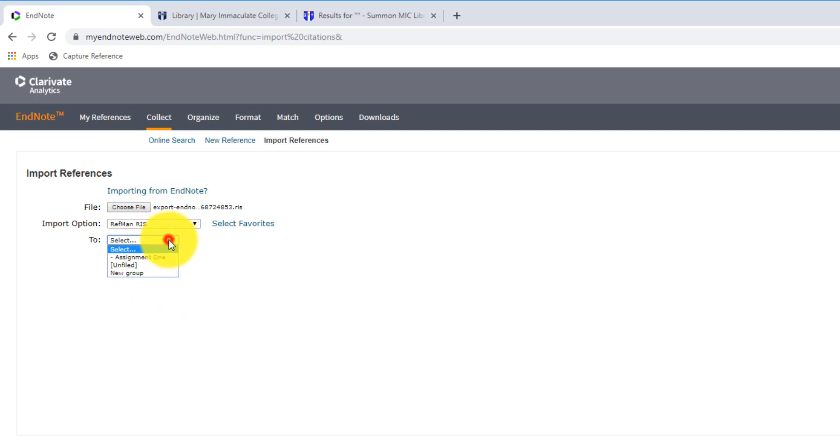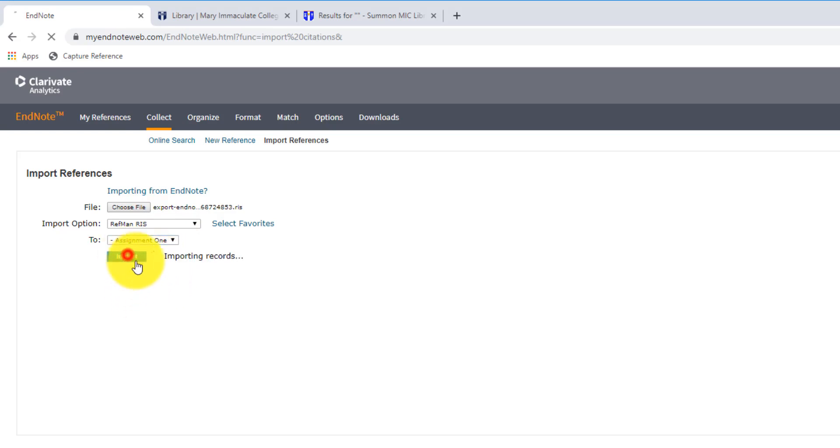Then you can choose where to save the reference. In this case, I'm going to save it into my Assignment 1 group that I just created a few minutes ago, and we'll click on Import.